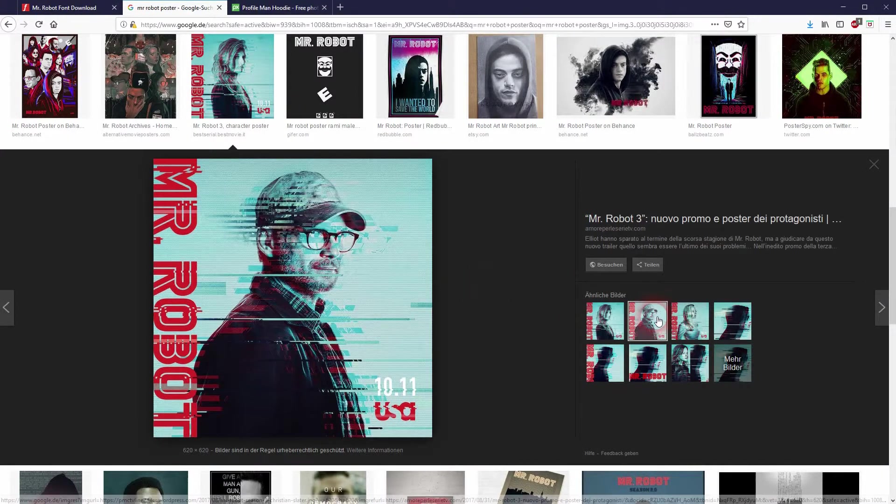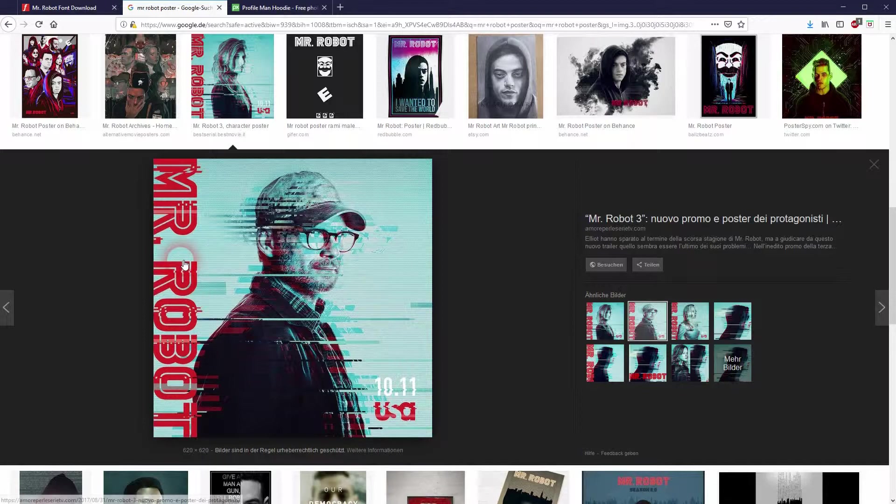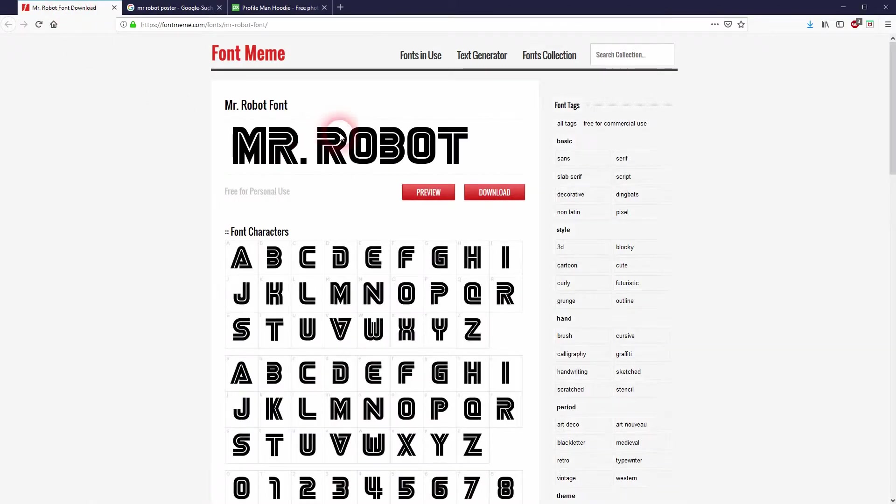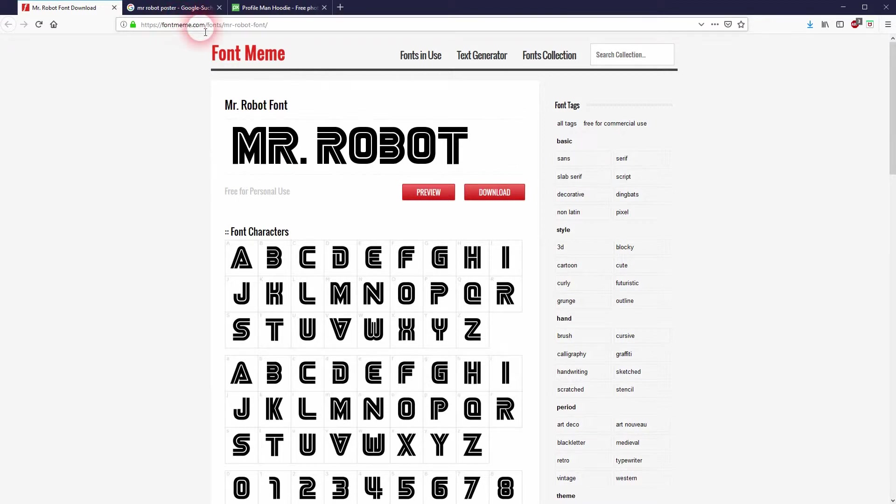You will find the font for that via the description link as well. It's free for personal use, so you can use it. This is the image on Pixabay that I was talking about.